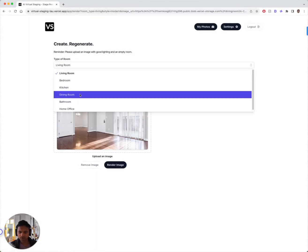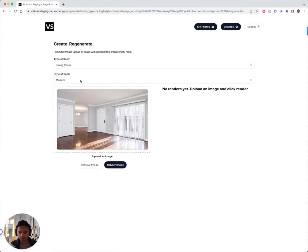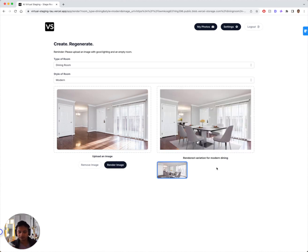So we grab the dining room, we're going to tell it dining room, and we want moderate furniture. This will take about 30 seconds to render. And there you have it, a staged dining room. Now I can re-render this and add different variations with different styles of furniture.